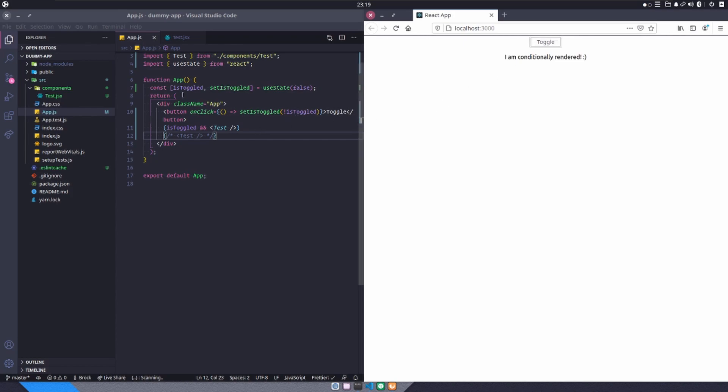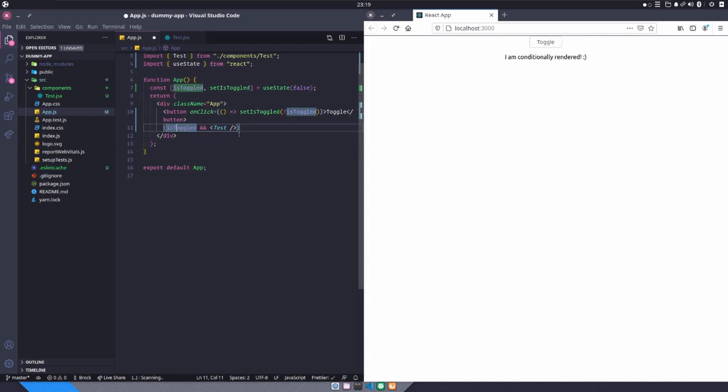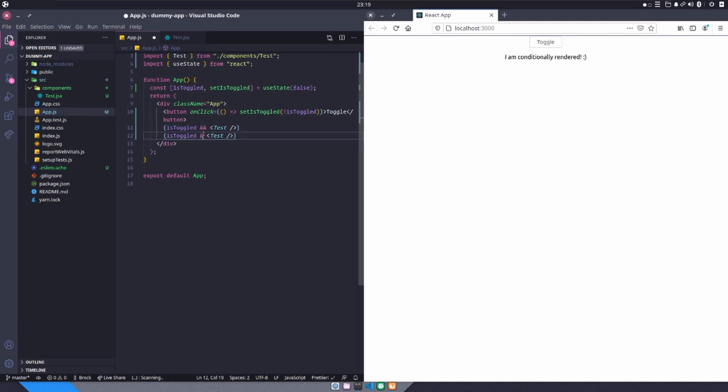Well, let's say that we want to take this a step further. So I'll get rid of this line and I'll bring this line down. Now, instead of saying a double ampersand sign here, we can do a question mark.